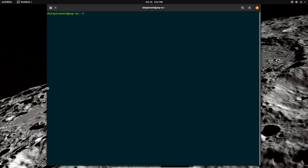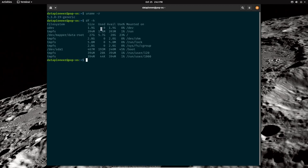Let's close that and open the terminal. Running 'uname -r' shows we're on kernel 5.3.0-19-generic. Running 'df -h' shows the drive breakdown: sda1 boot sector is at 45% usage, and the dev/mapper data-root is at 23%. Let me exit out of the terminal.